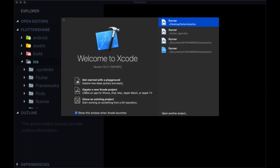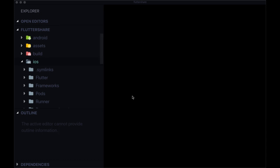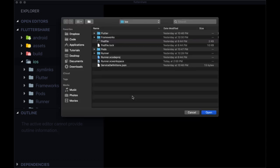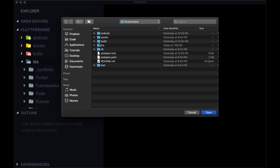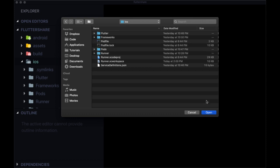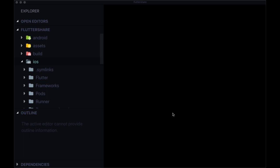That's a prerequisite to getting Flutter up and running correctly. Once that's opened, we just want to select in the opening modal 'open another project,' and from there we'll choose our project, within it the iOS folder, and then select open.